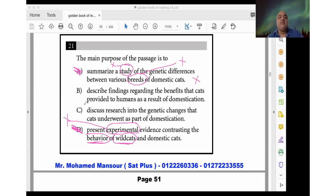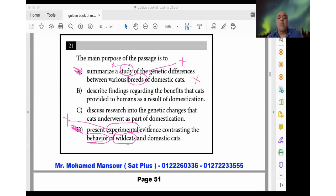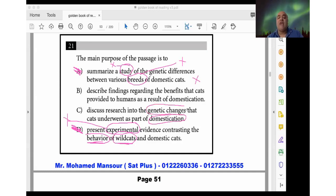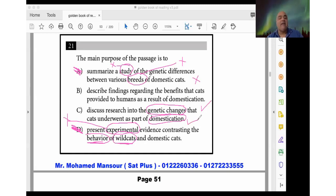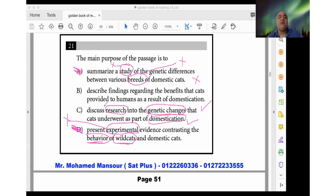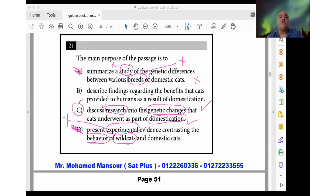Choice C: 'Describe research into the genetic changes the cats underwent as part of domestication.' 'Genetic changes' — the genes that changed the wild cat into a domestic cat — is supported. 'Domestication' — transforming the wild cat into a domestic cat — is also supported. 'Research' — he is researching findings about the cat genome — is a correct word. Choice C seems to be correct, but let's check choice B first.